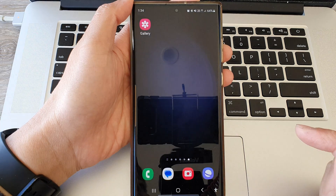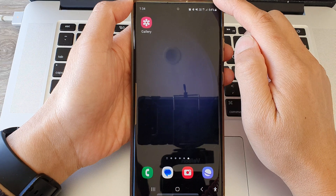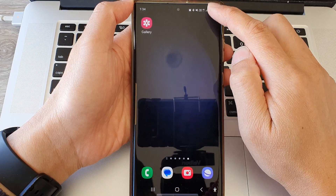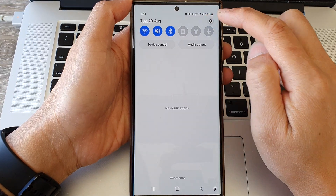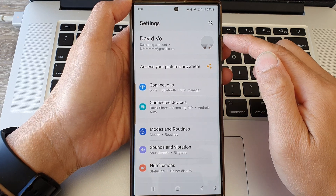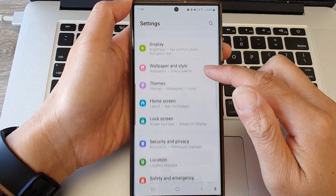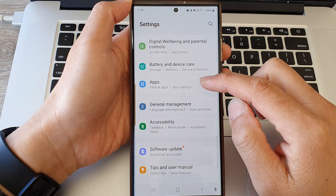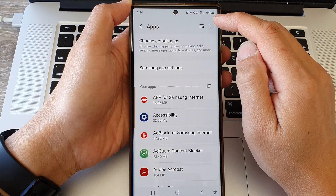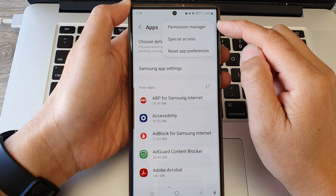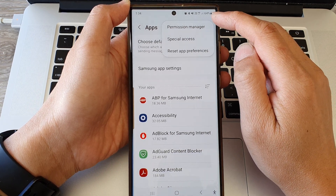First, tap on the home button to return back to the home screen and from the home screen swipe down at the top, then tap on the settings icon. Next, in the settings page we scroll down and then tap on apps. Next tap on the more button at the top and from the pop-up you want to tap on permission manager.